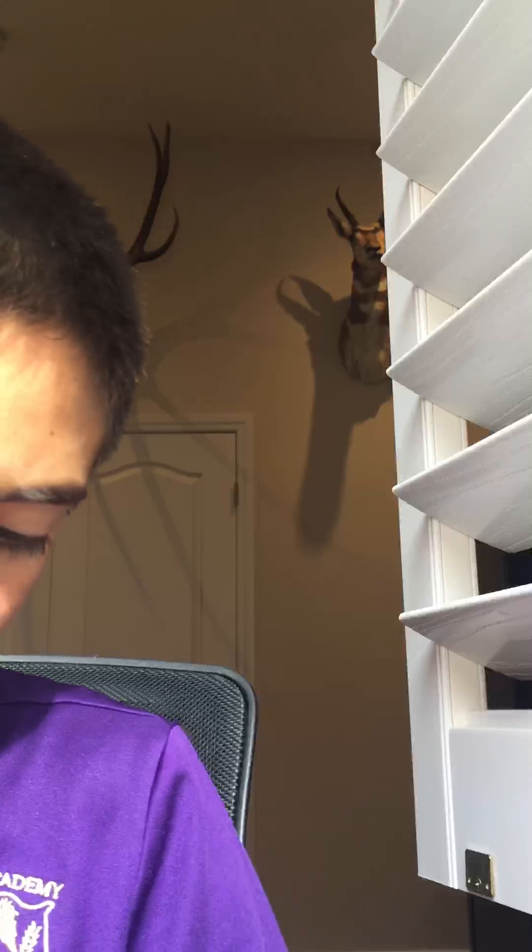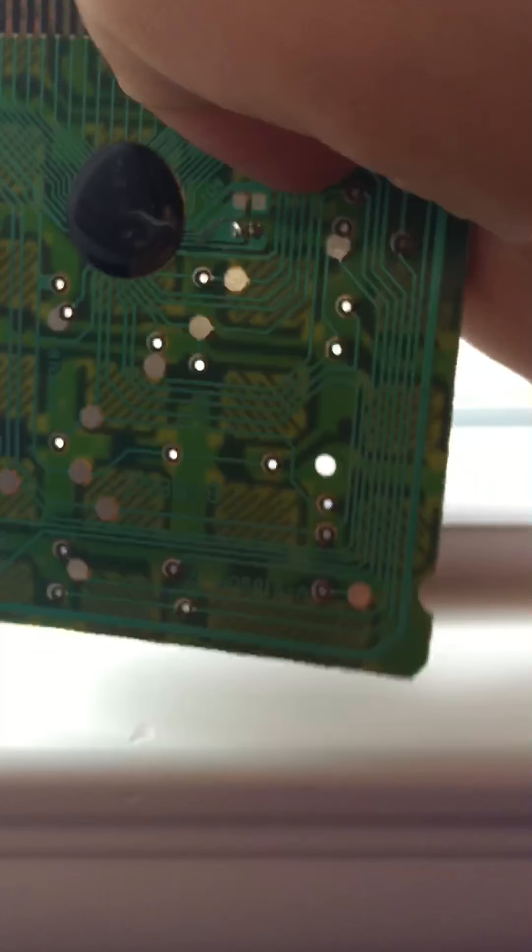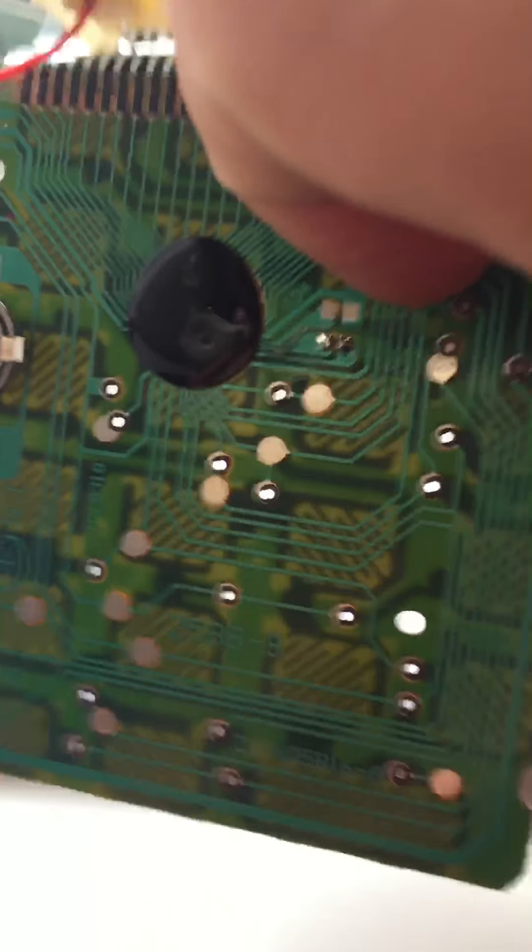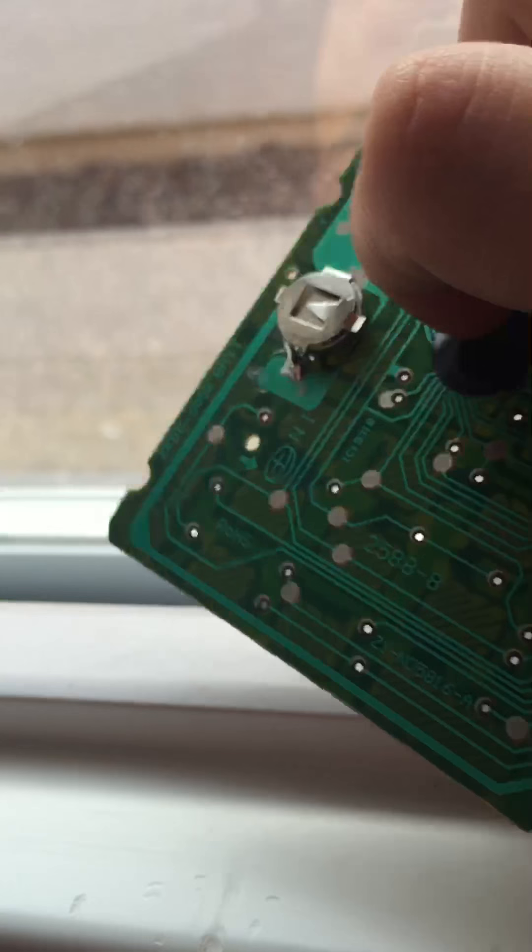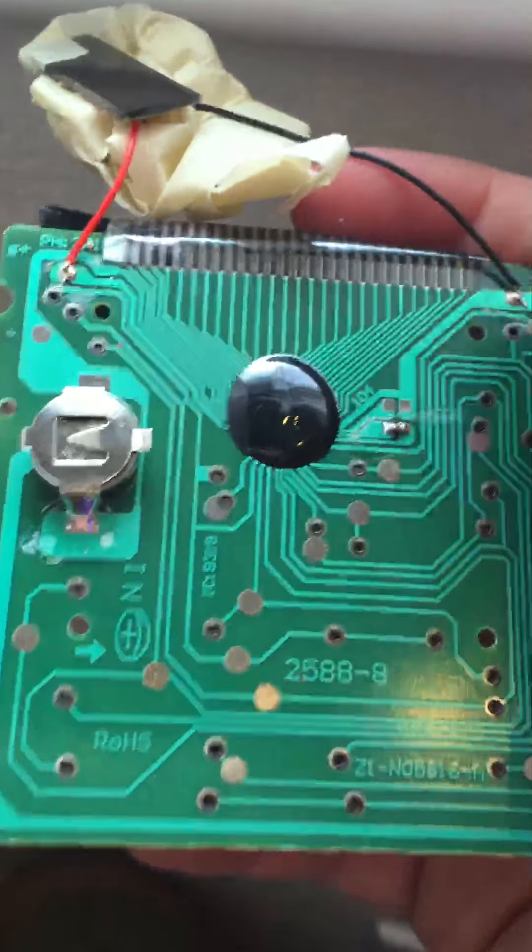Oh, we destroyed it. Oh, behind it there's a whole circuit board. Pretty cool circuit board. Whatever that is.